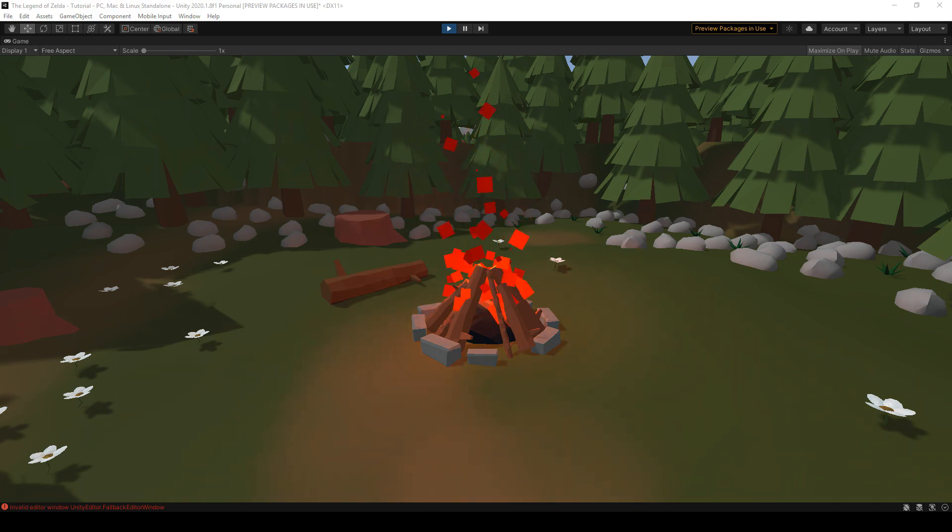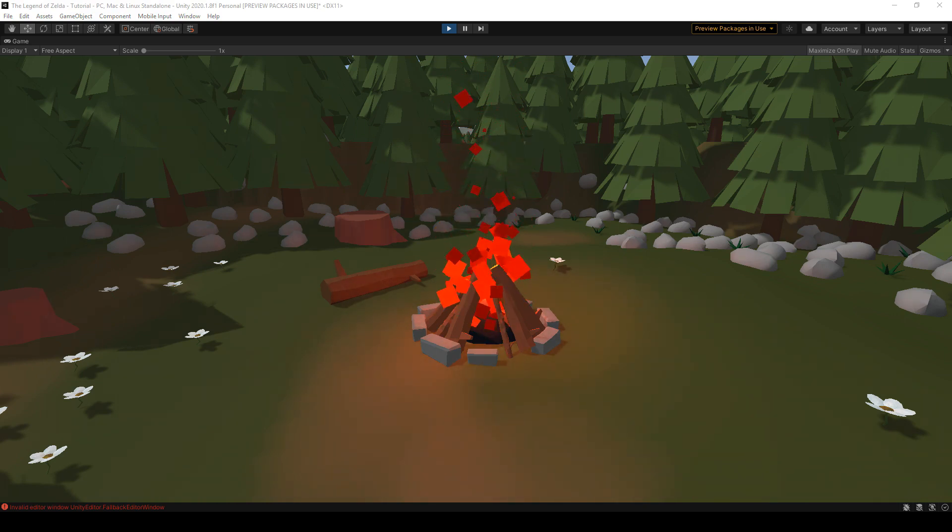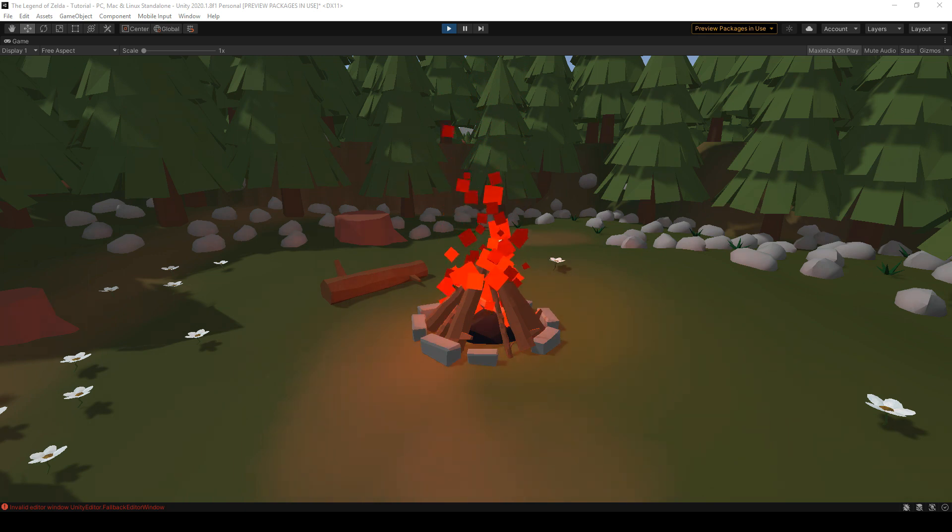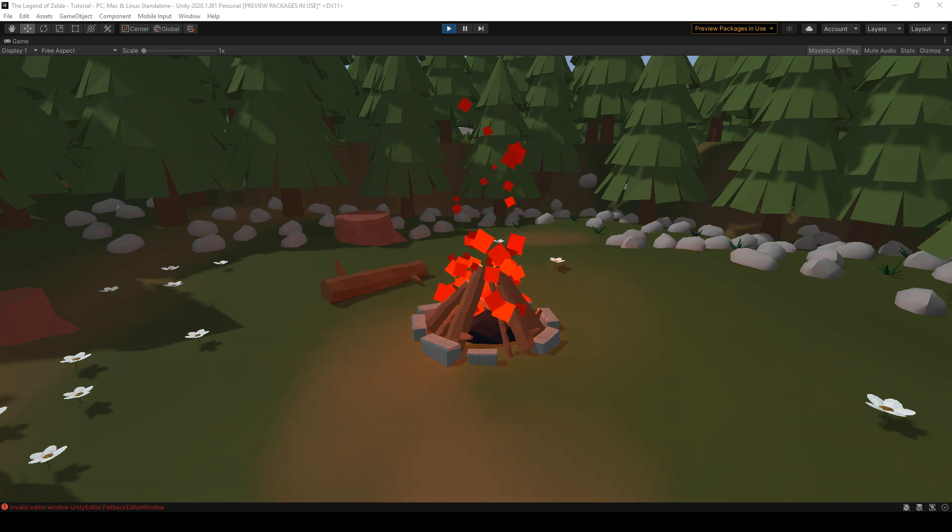In part 1, we made the 3D model of the bonfire in Blender, so if you haven't already, go check it out. In this part, we're gonna use Unity and make the fire particle system you're seeing here.